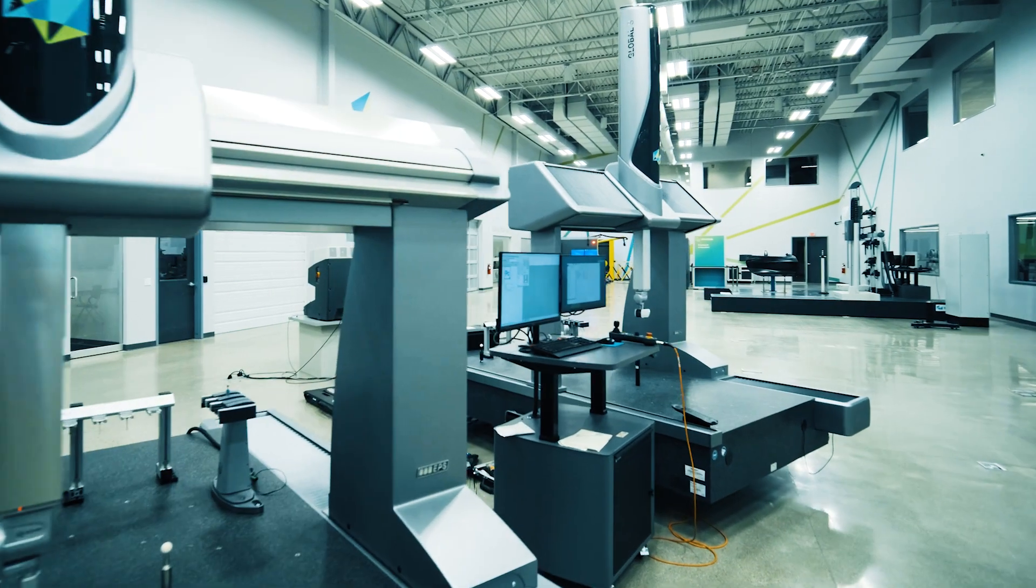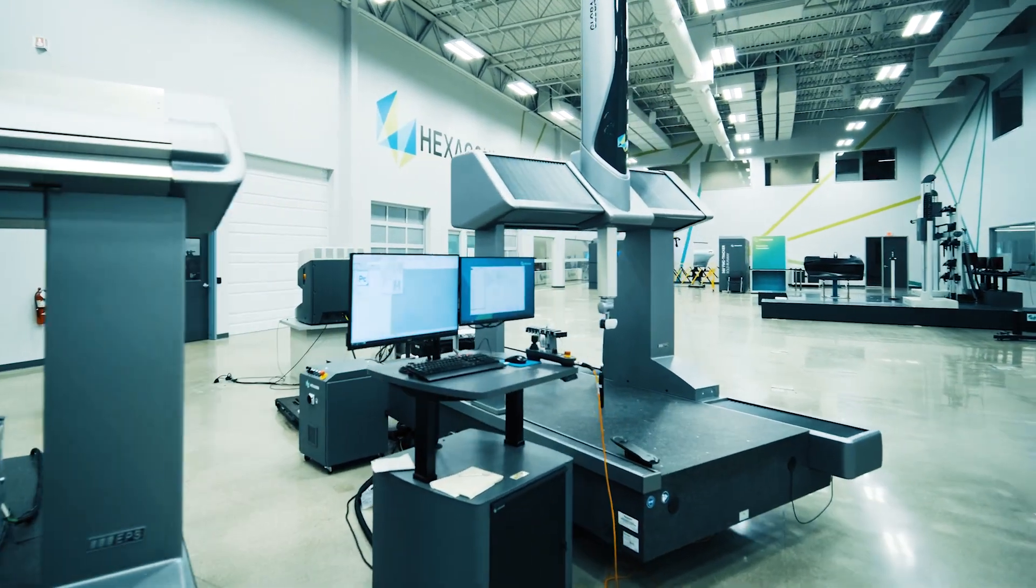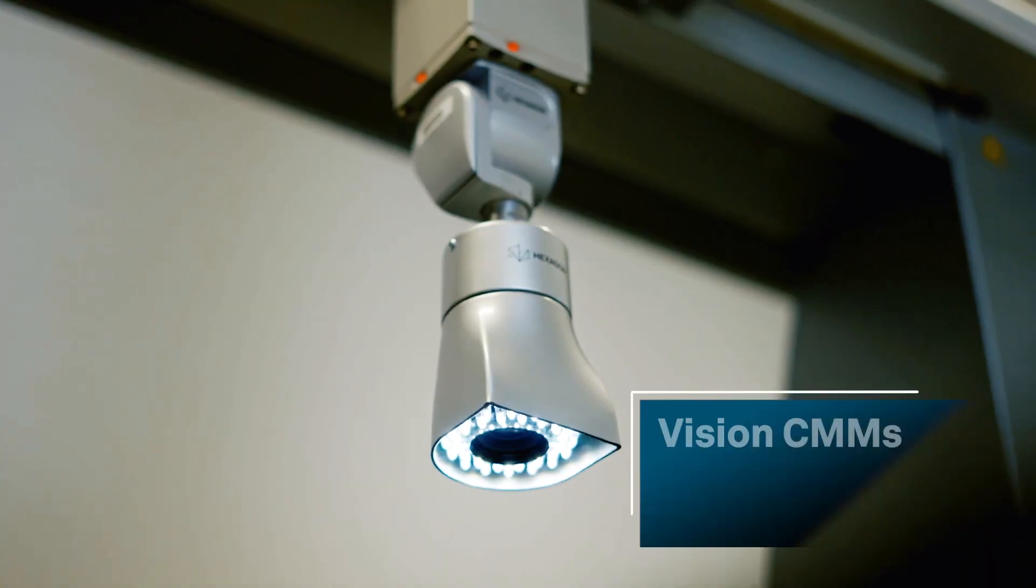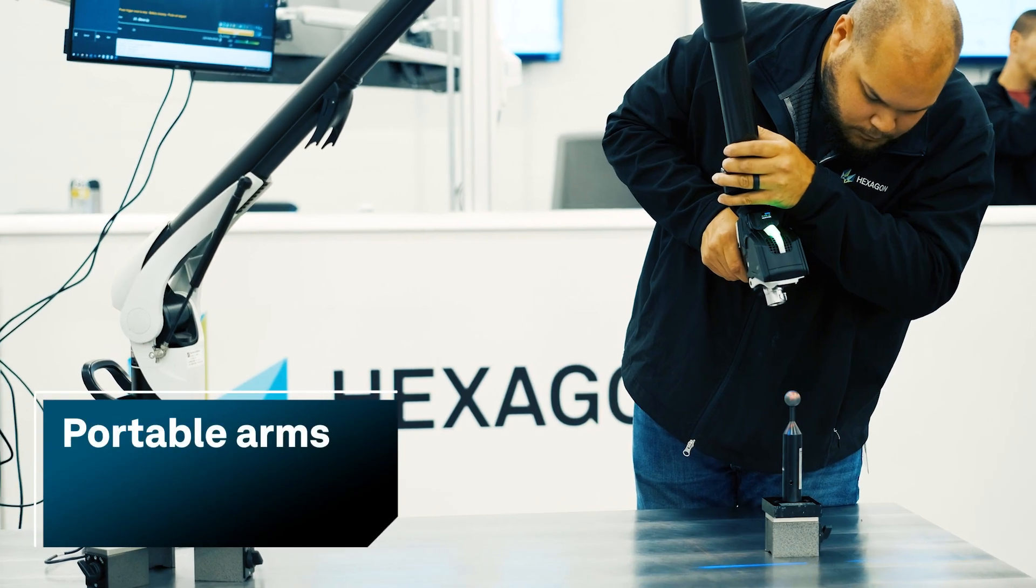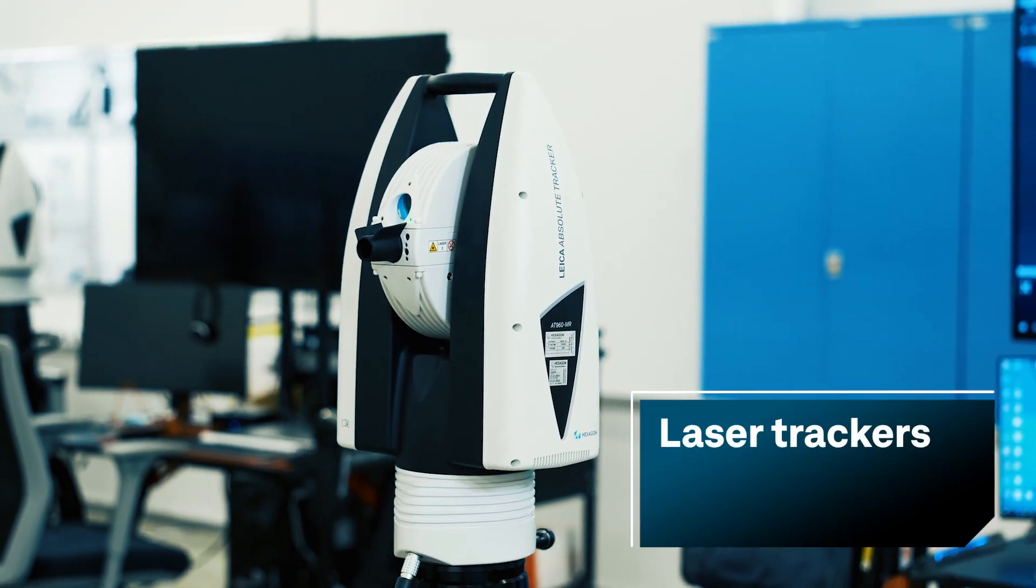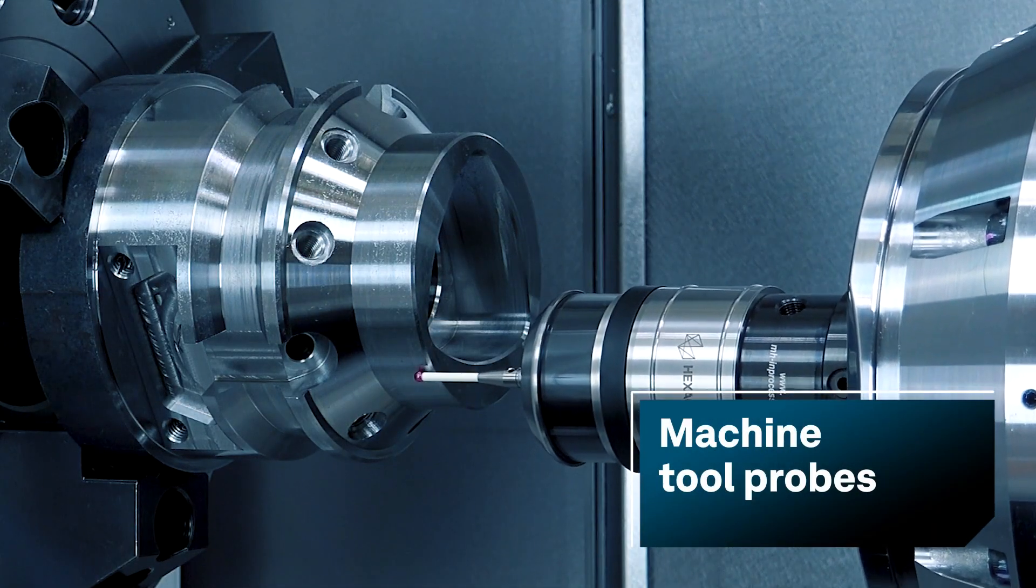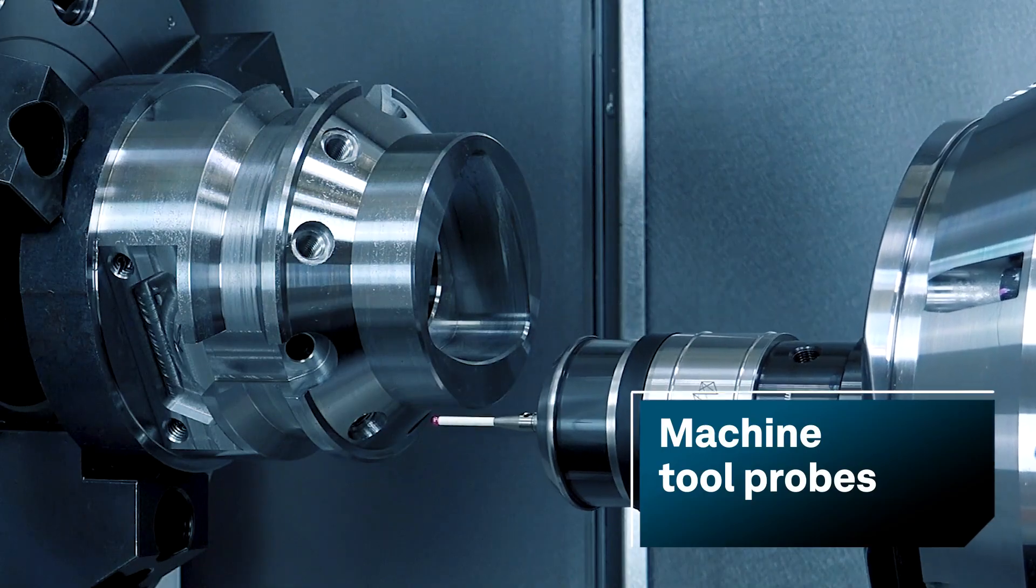It can be used with stationary CMMs, vision CMMs, portable arms, laser trackers, and machine tool-based probing systems.